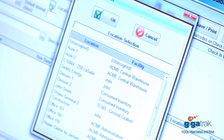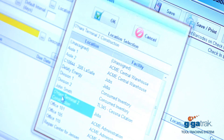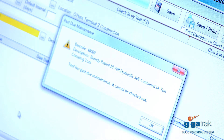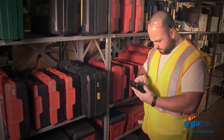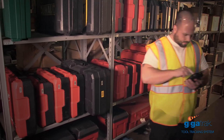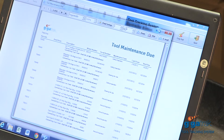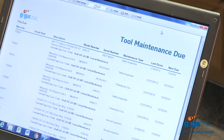Gigatrack will alert you regarding preventative maintenance and calibration, assuring the safety and quality of your tools. All the reports you'll need to manage your tools are included.